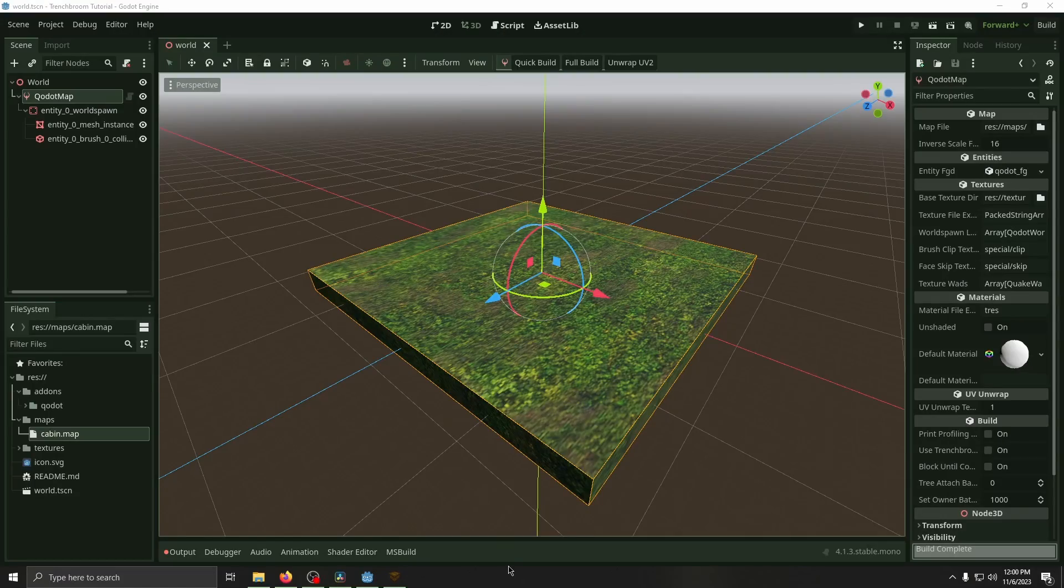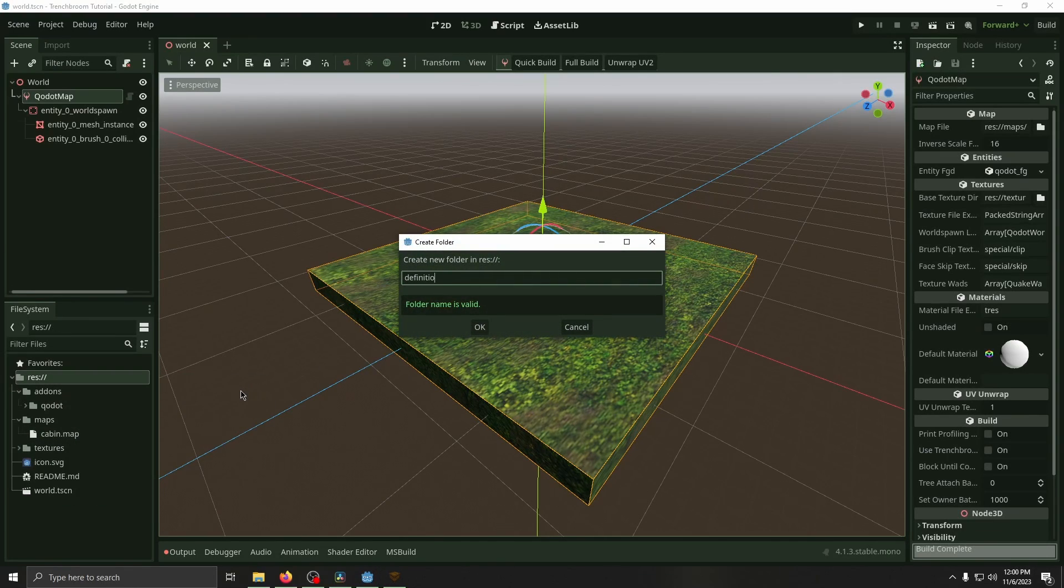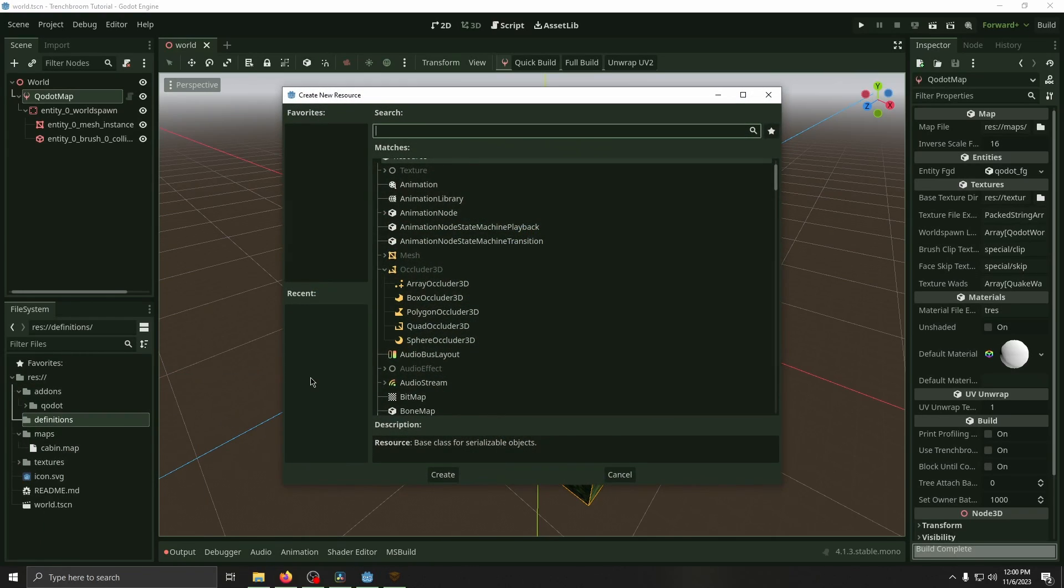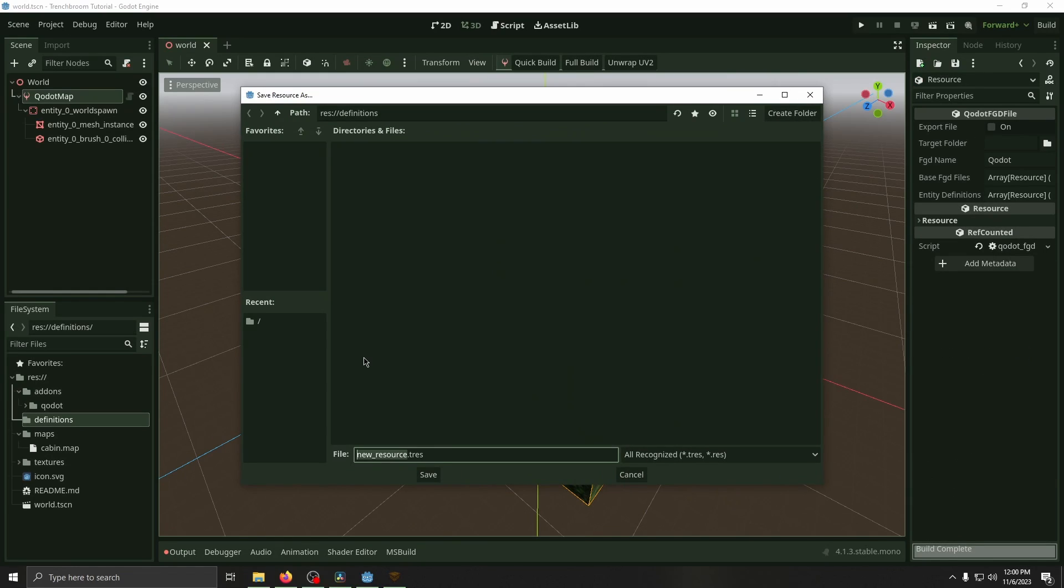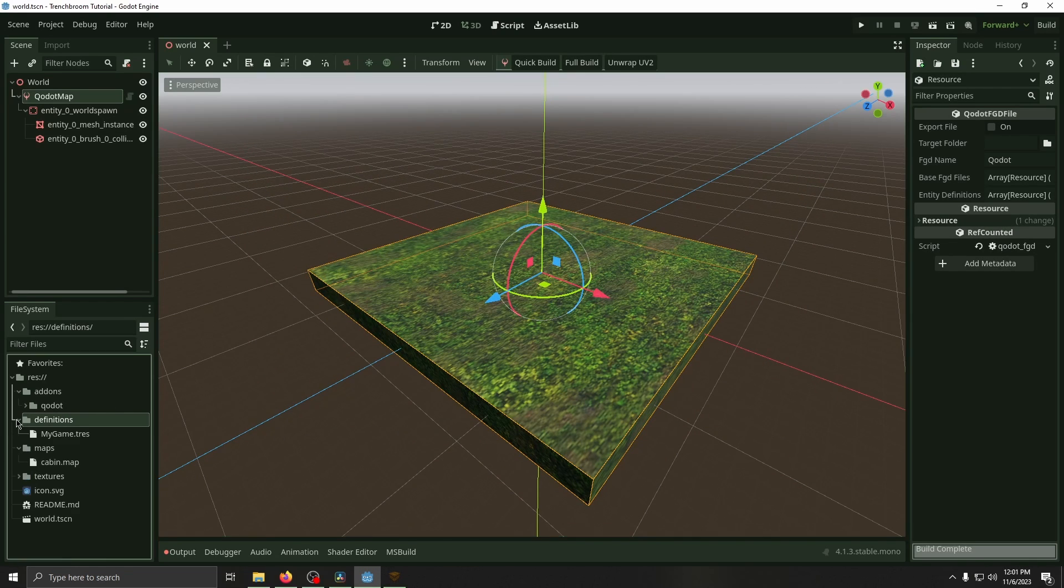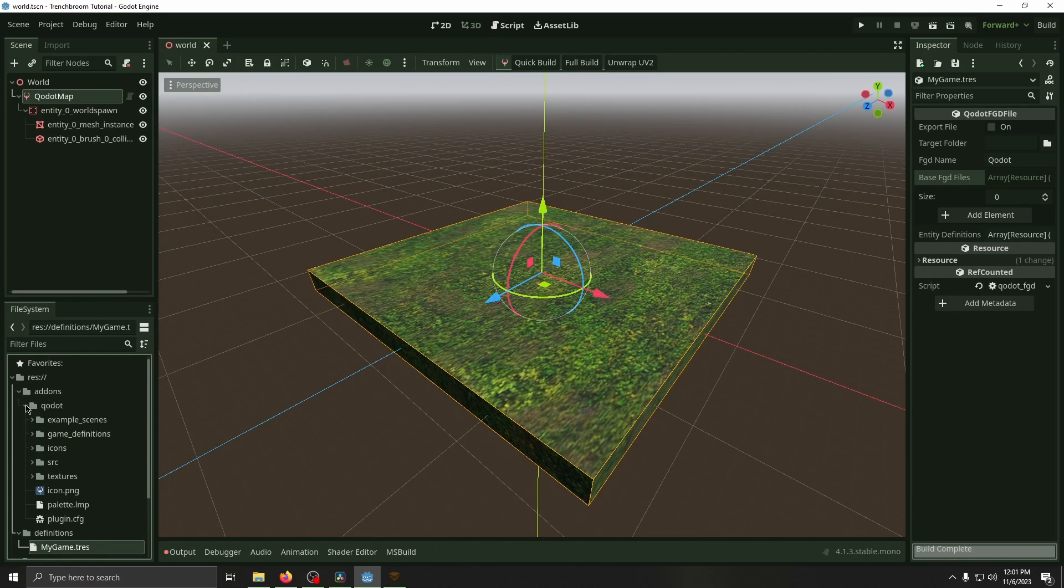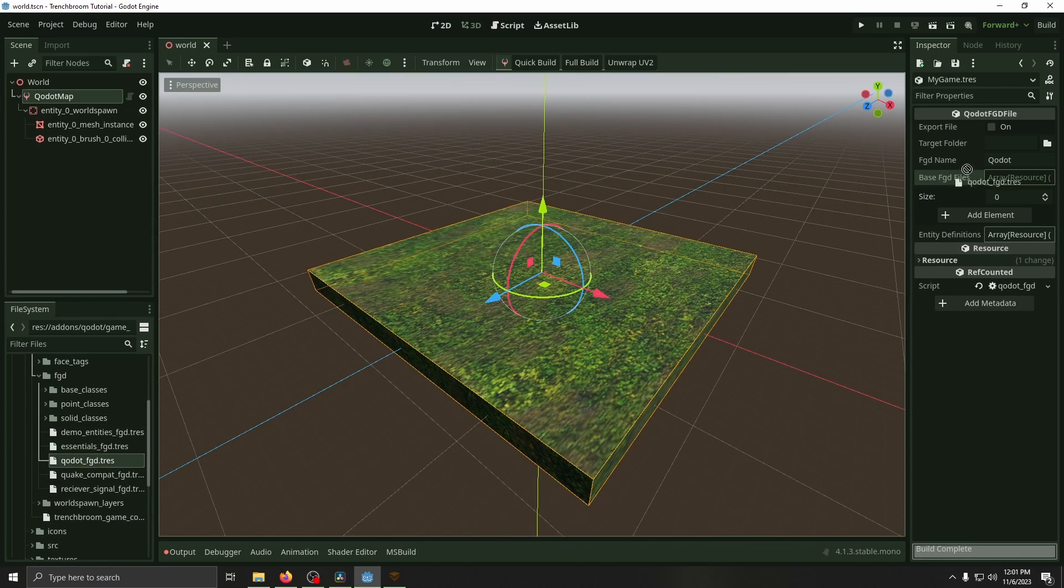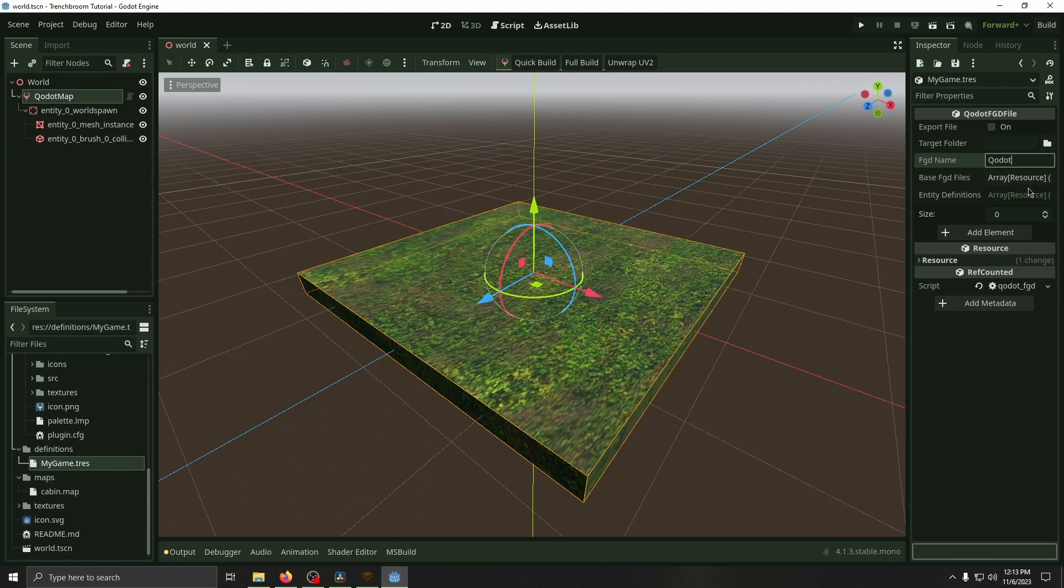To get started with entities, we need to specify two things. First, we want to make a new folder called definitions. Then in that, look for Qodot FGD file. Then we can save this as my game or whatever you're calling your game, whatever you want to call this. This is basically like your asset pack and you'll put all of your assets inside of here. So now that we've got that, we're going to go to the base FGD files and then in addons Qodot game definitions FGD. We're going to drag Qodot FGD into there.